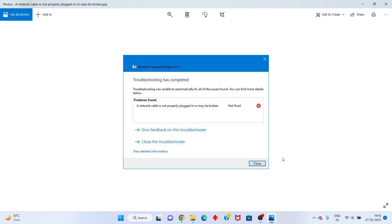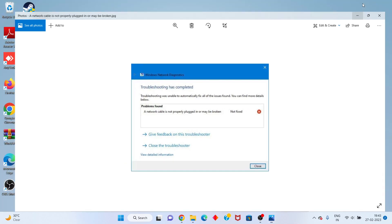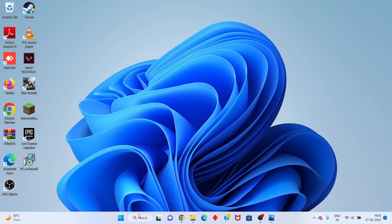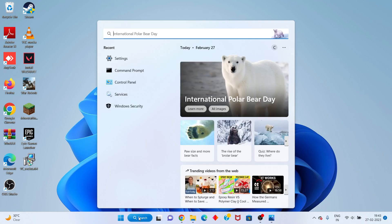Hi, hello guys, welcome to my channel. How to fix 'a network cable is not properly plugged in or may be broken.' This is a basic error. Steps to follow: Go to the search bar, search for Settings.